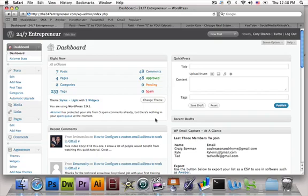Arthur Tubman here from Social Media Altitude. In this next video, I want to show you guys how to change categories and how to add new categories to your WordPress blogs.